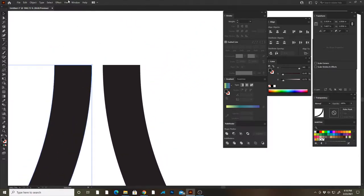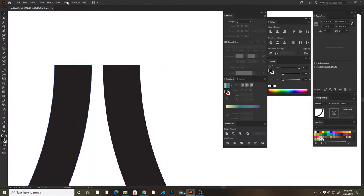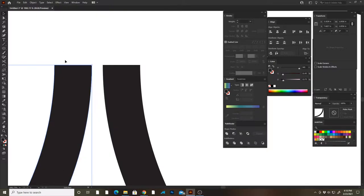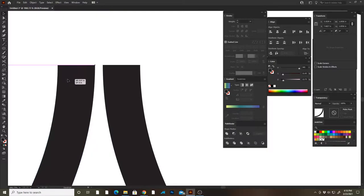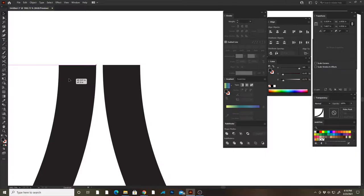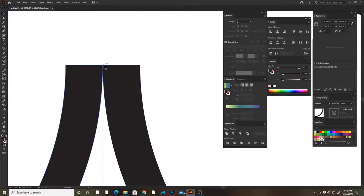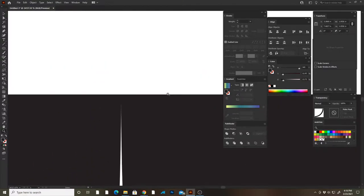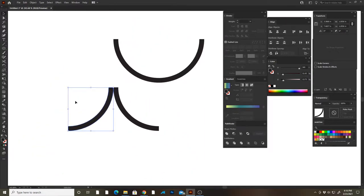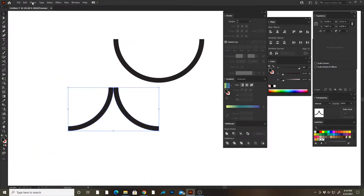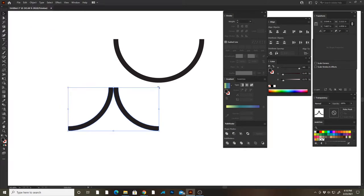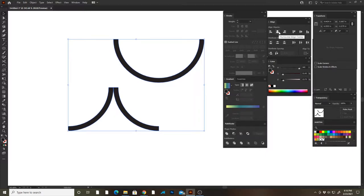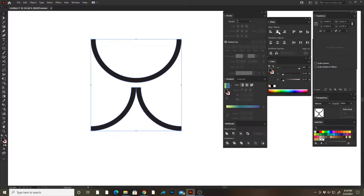Then make sure your smart guides are on, which they should be by default. With your smart guides on, you're gonna hold down shift with the selection tool and just butt these things right up against each other till they just intersect. I'm gonna select both of these with the selection tool and then group them, Object, Group. Select everything, then we're gonna go to our Align palette and we're gonna horizontal align center.